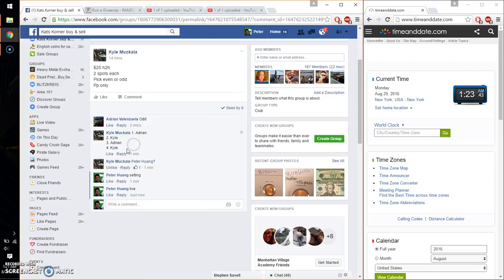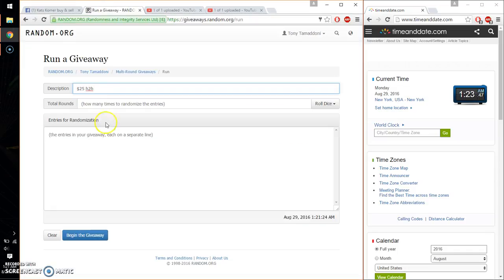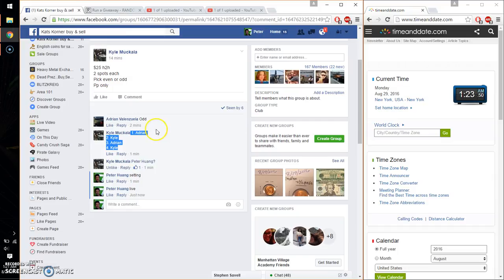So we got a total of 4 spots. Adrian at spot number 1, Kyle at spot number 4. Let me go ahead and paste the list. 4 entries.